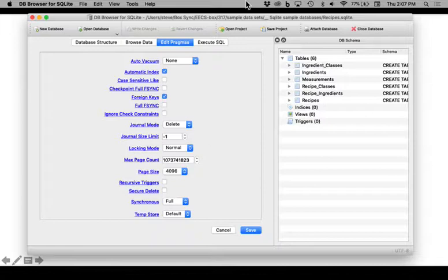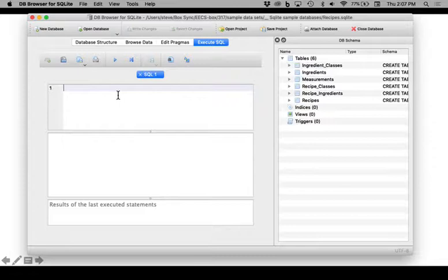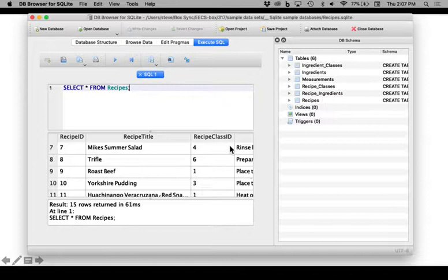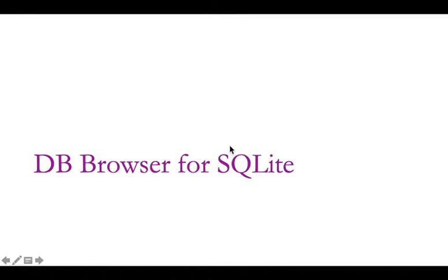The main thing we'll be using here is an Editor screen that lets you run SQL commands — like select star from recipes — and get some results. That's the program that the first couple of assignments will be based on.